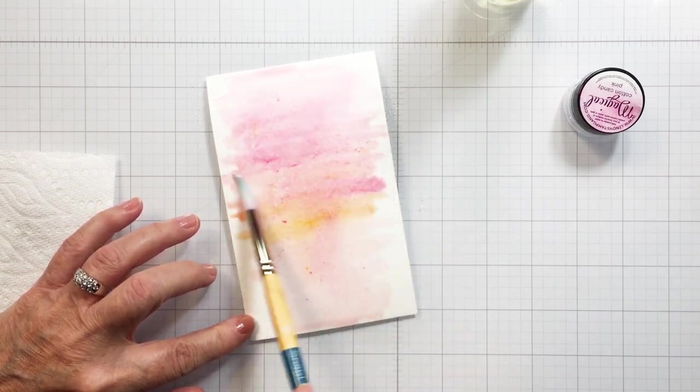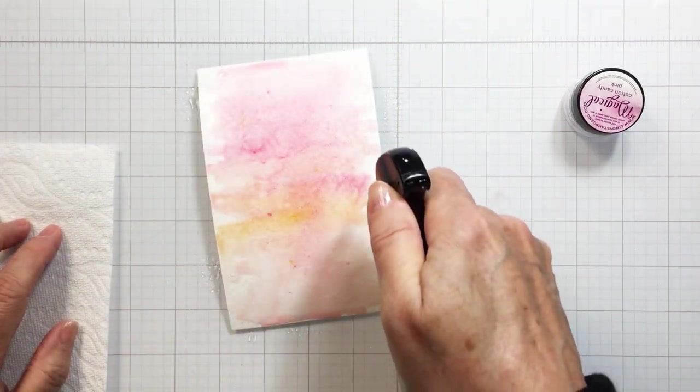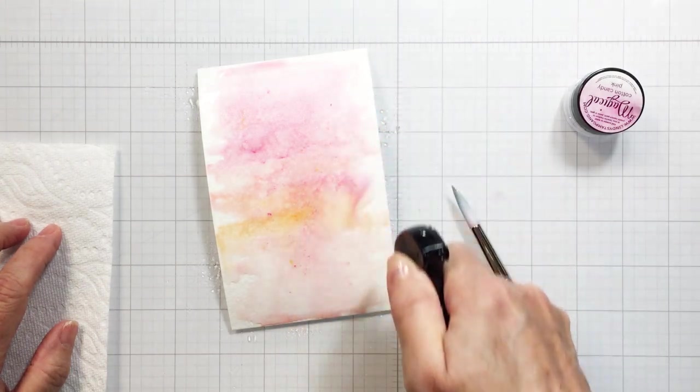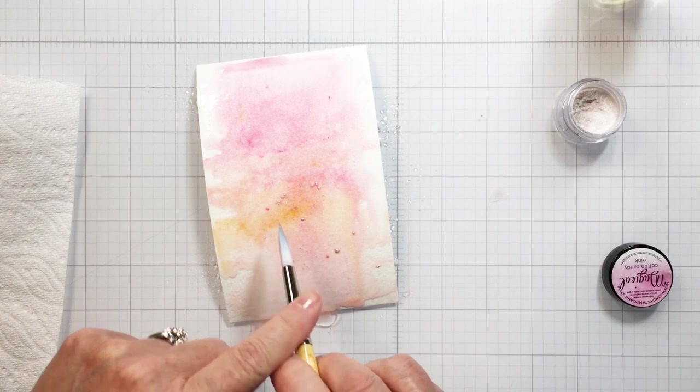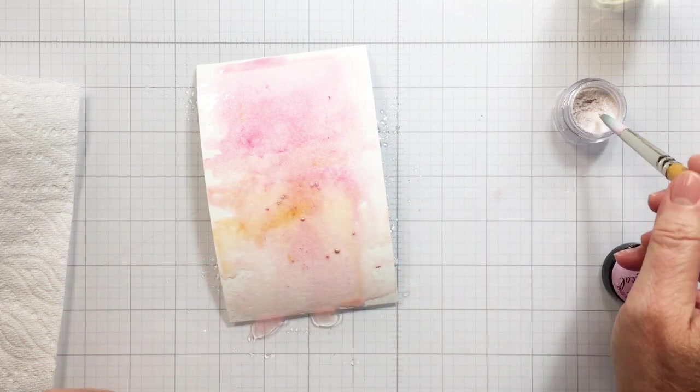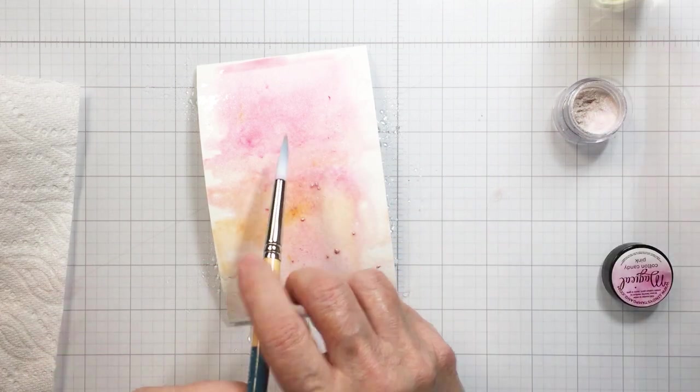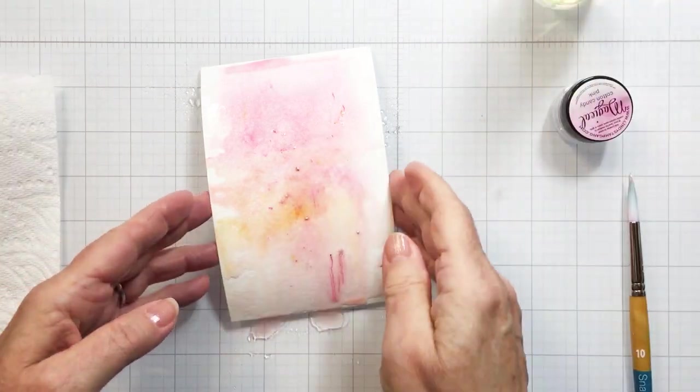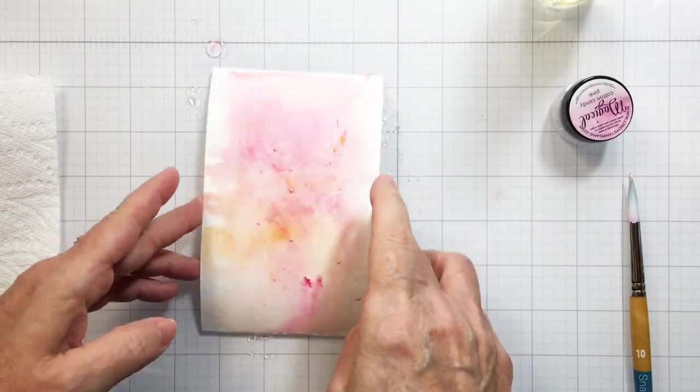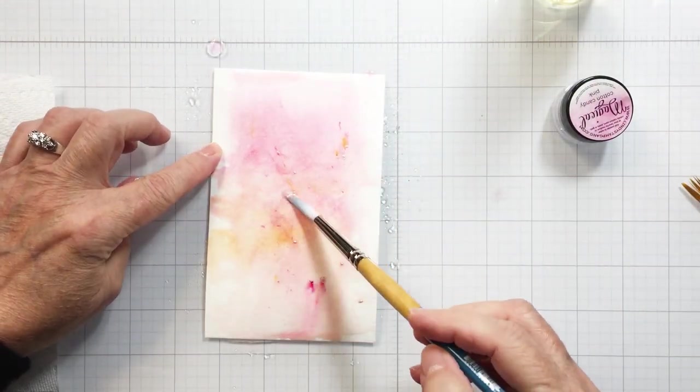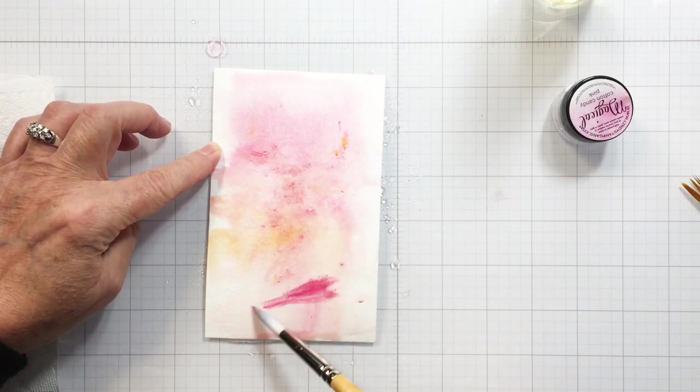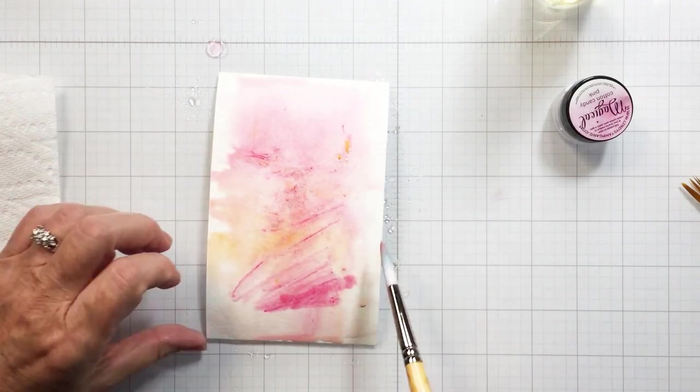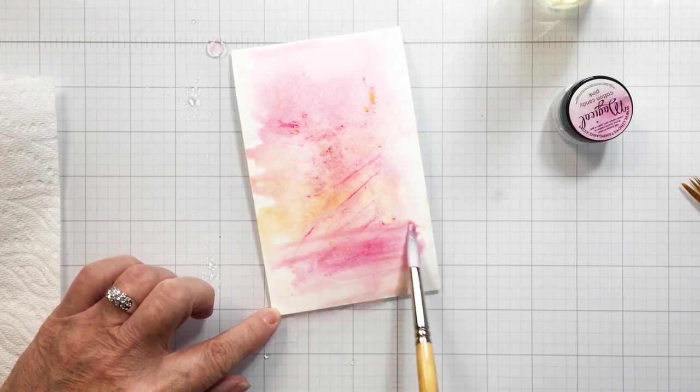You can continue to add more water and more of the powder to deepen the pigment. This is just a really fun way to make some colored cardstock and add that little bit of shimmer, so it does create just this most beautiful shimmery paper when you're finished. Lots of fun to mess around with it and just kind of come up with the color that you really like and that you're going for.